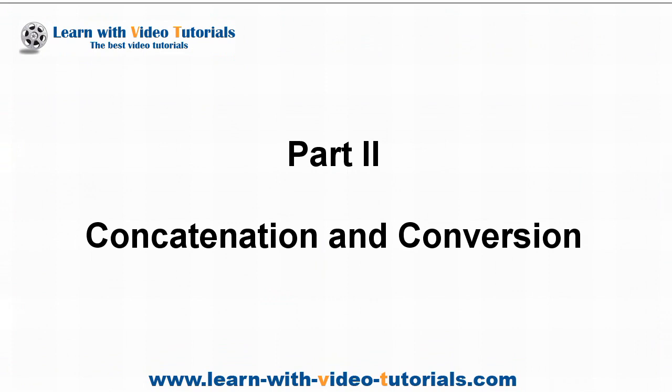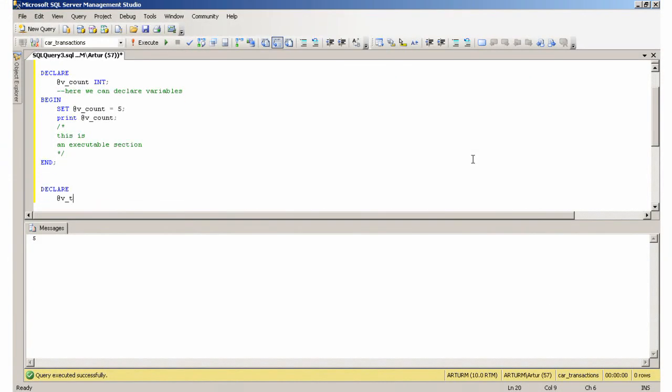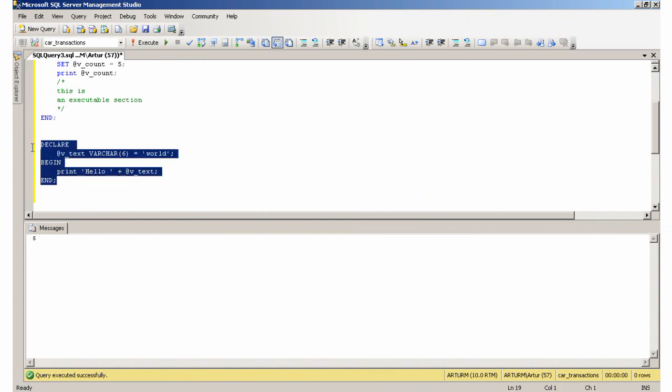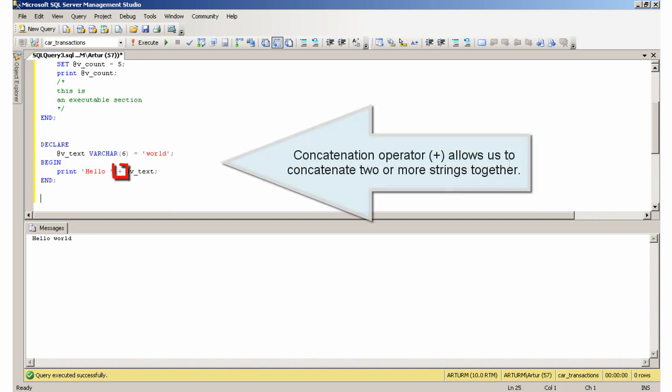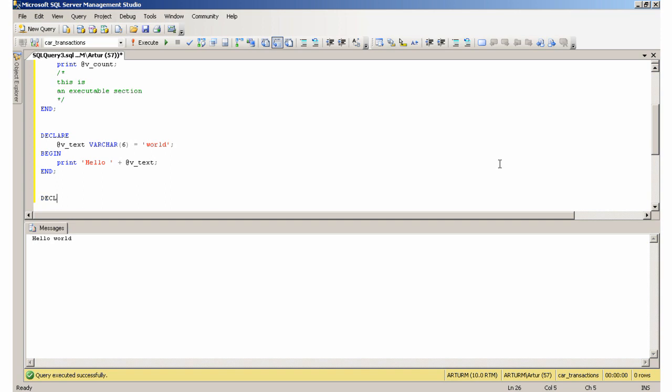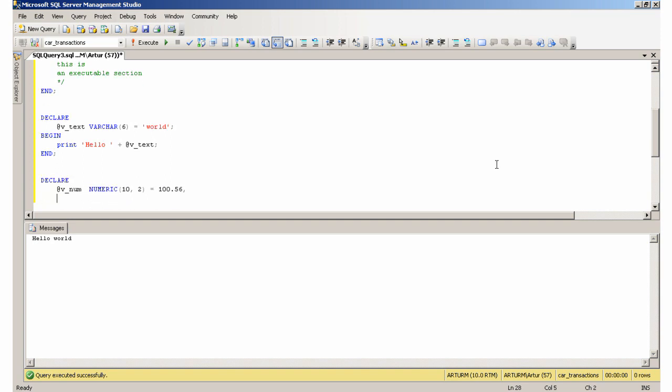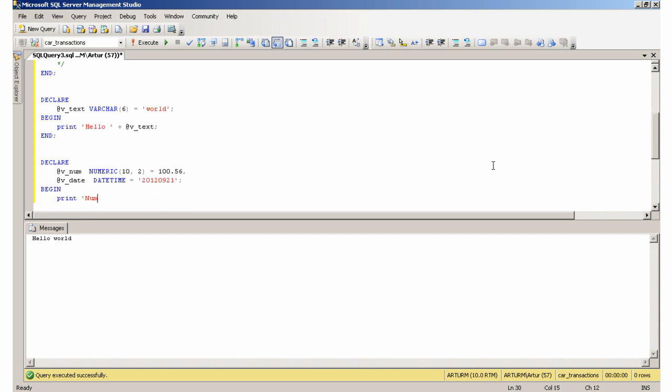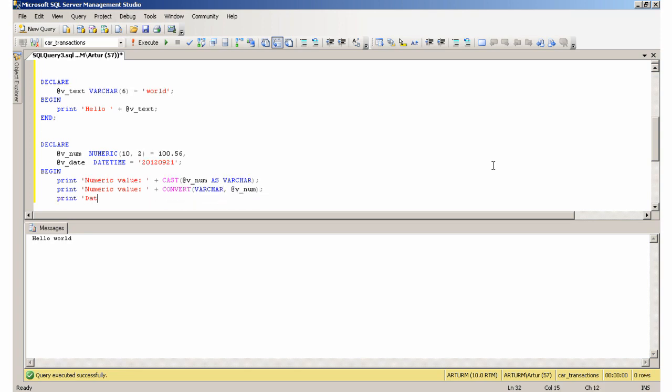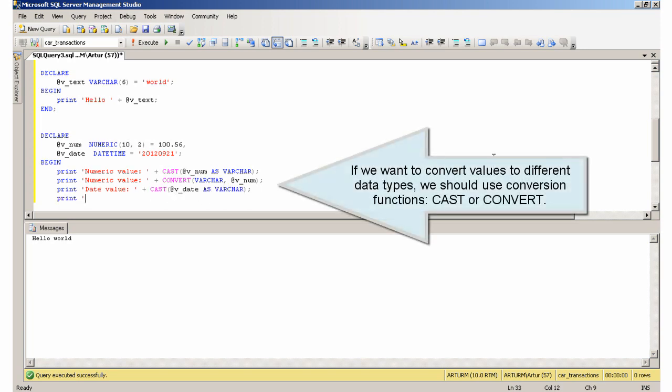Part 2: Concatenation and Conversion. The concatenation operator allows us to concatenate two or more strings together. If we want to convert values to different data types, we should use conversion functions: CAST or CONVERT.